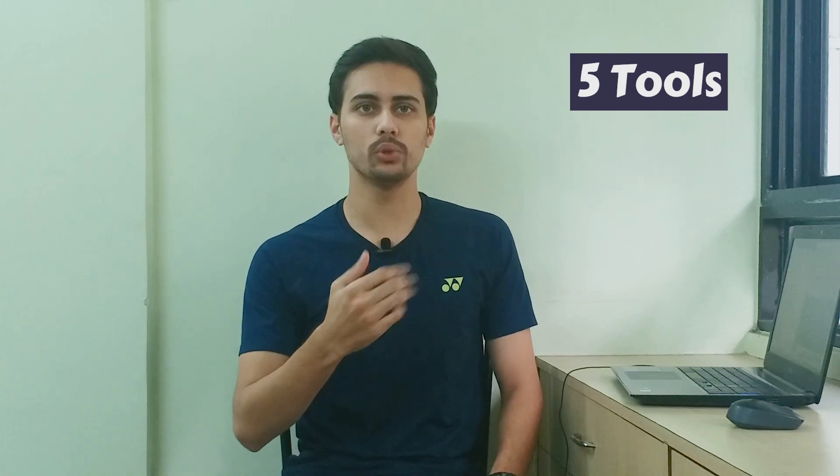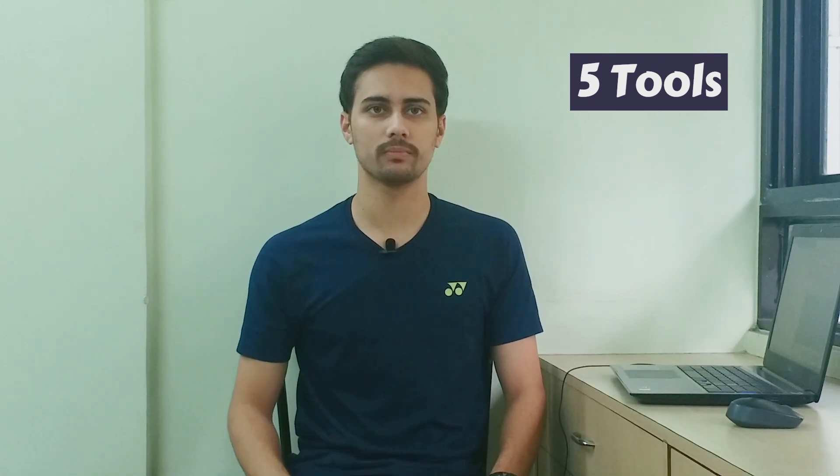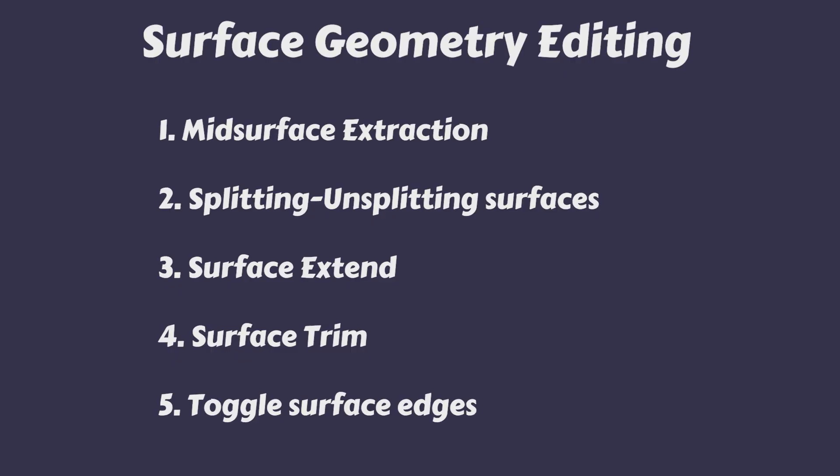When we talk about surface geometry cleanup, there are 5 main tools in HyperMesh. These include mid-surface extraction, splitting and unsplitting surfaces, surface extend, surface trim, and toggle surface edges.